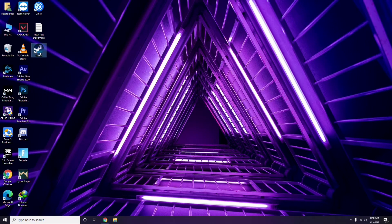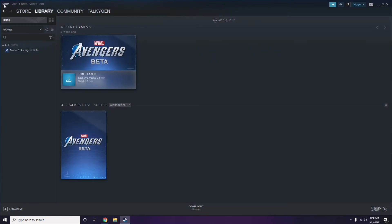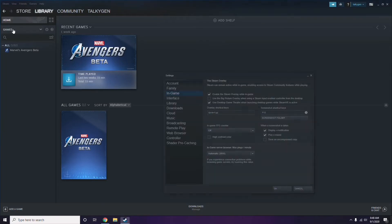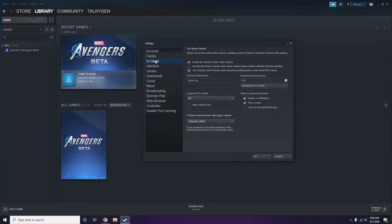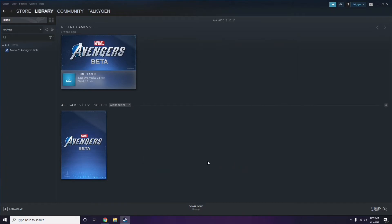To disable the Steam overlay, click on Steam, then go to Settings. Once in Settings, go to the In-Game option. From here, you'll see a checkbox for 'Enable the Steam overlay while in-game' — you have to uncheck it, meaning you have to disable it.